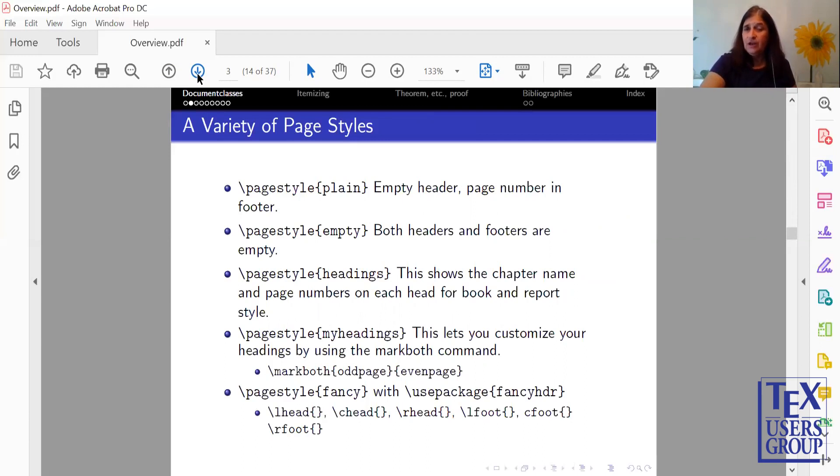There's a Page Style Fancy, which uses a Use Package Fancy header. This lets you customize your left, center, and right head or your left, center, and right foot.